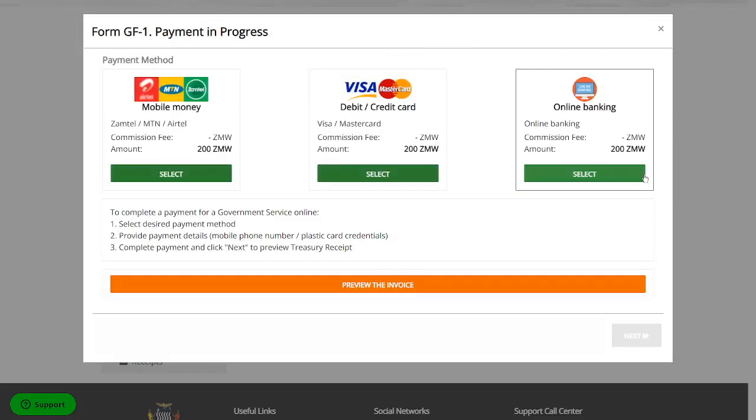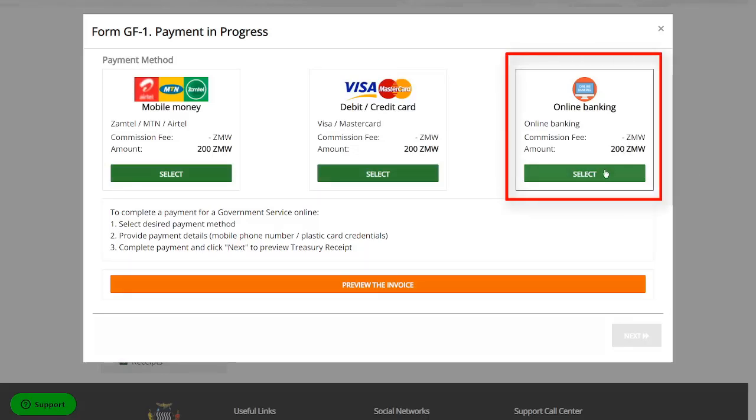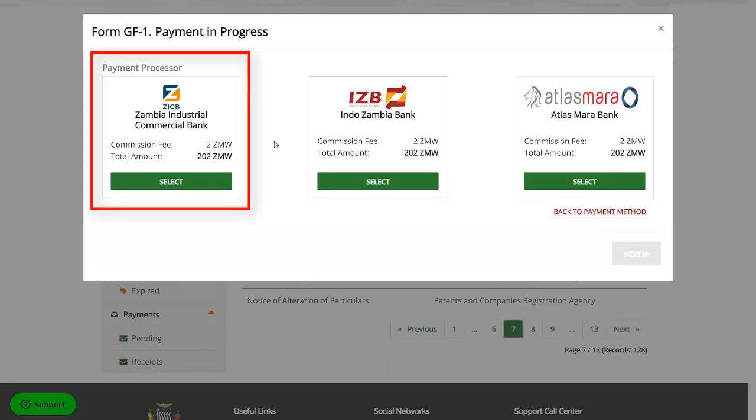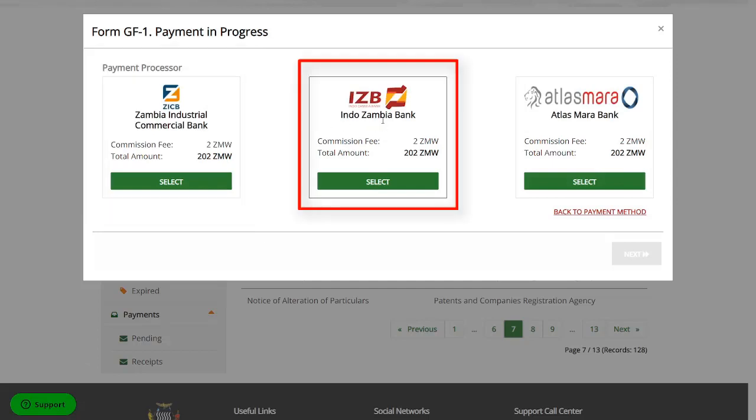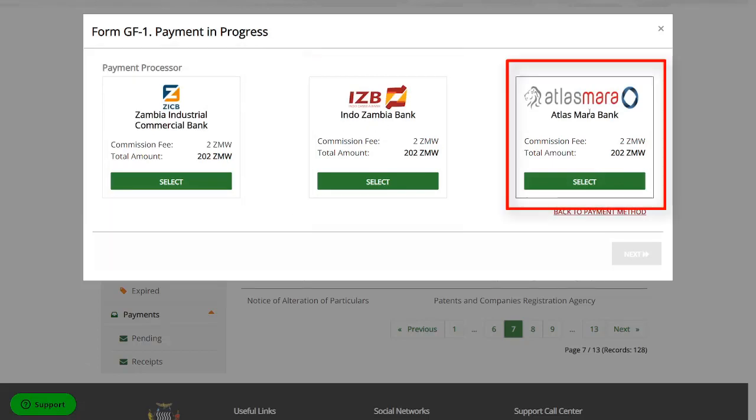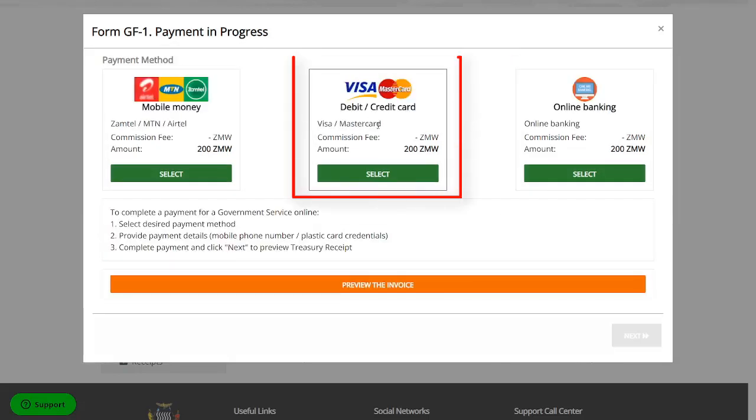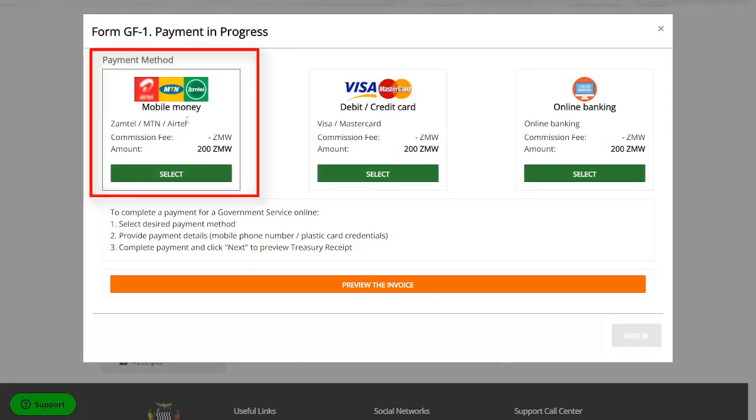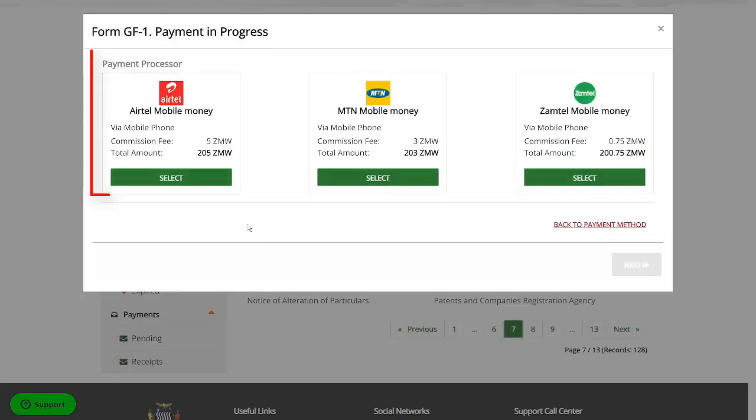Then it's going to bring you to this payments portal. Now on the payments portal, there's a few things to note. One on online banking. If you click on it, there's only Zambia Industrial Commercial Bank, ZICB. There's Indo-Zambia Bank and there's Atlas Mara. I'll just go back. If you're paying by debit or credit card, you can pay by Visa or MasterCard. I'm not doing that. Instead, I'm going to pay by mobile money.